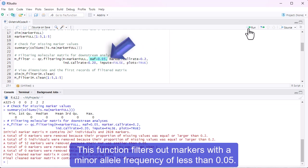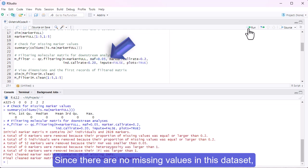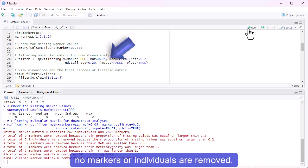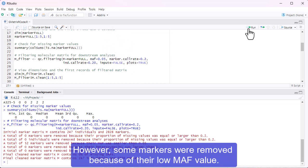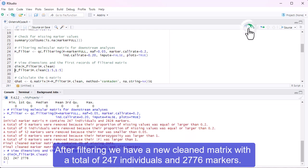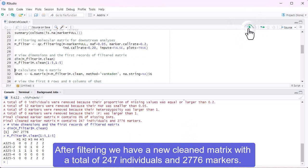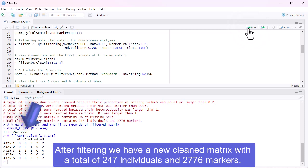This function filters out markers with a minor allele frequency of less than 0.05. Since there are no missing values in this data set, no markers or individuals are removed. However, some markers were removed because of their low MAF value. After filtering, we have a new cleaned matrix with a total of 247 individuals and 2,776 markers.